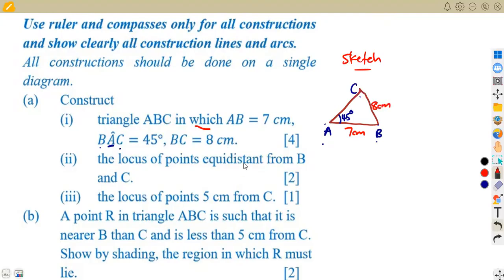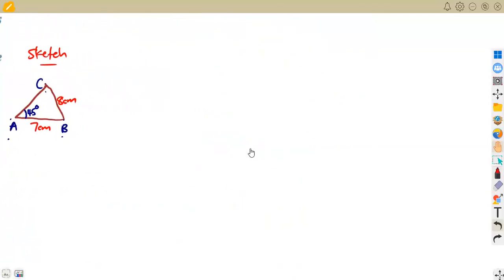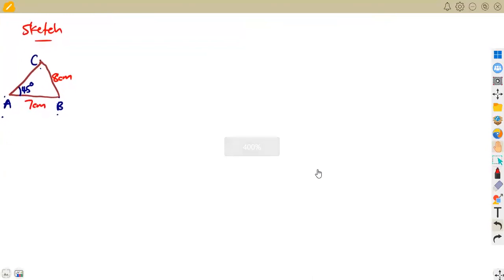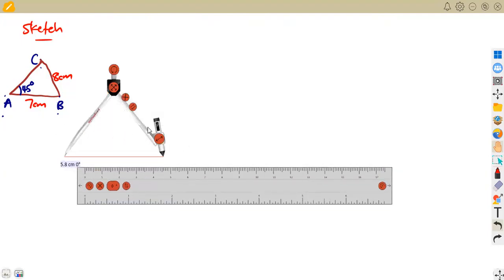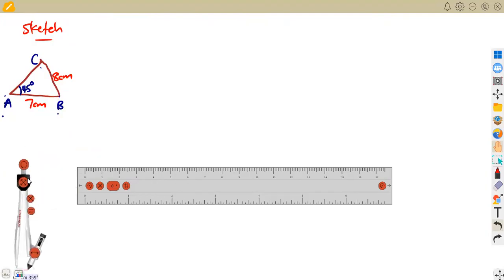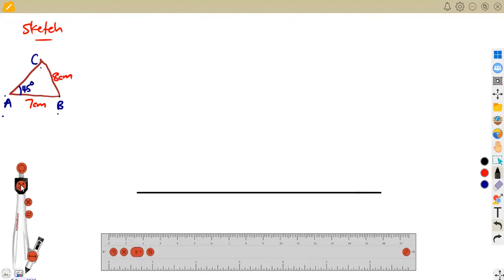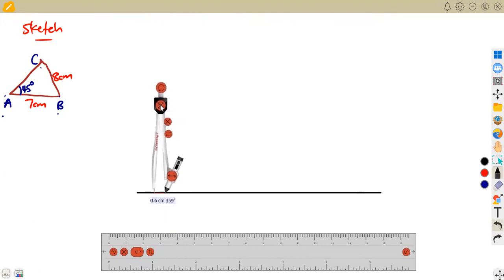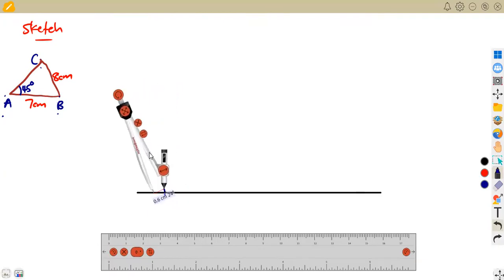Now let us construct this triangle. This is going to be a very interesting type of question. Remember, I always say all your constructions start from a point — so you're going to need a point. Your ruler and compasses should be there. Let us start by drawing the line AB. This is just a line of your choice; you do not know exactly where A is, so just draw your line. Do not measure seven centimeters here — this is construction, not drawing. Mark a point as your reference point, which is point A.